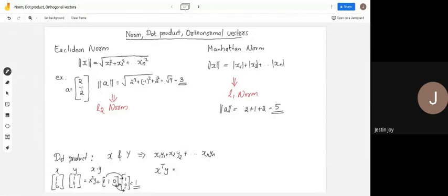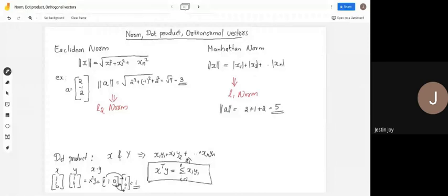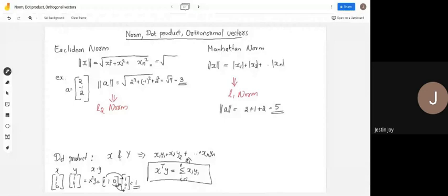You can write the dot product as x-transpose y, or equivalently as the summation: sigma from i=1 to n of xi·yi, that is x1·y1 + x2·y2 + ... + xn·yn. Based on this, you can also express the Euclidean norm using the dot product, since x1 squared means x1 times x1, x2 squared means x2 times x2 — so the norm squared is the dot product of x with itself.